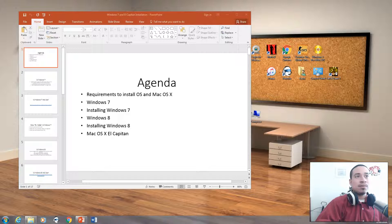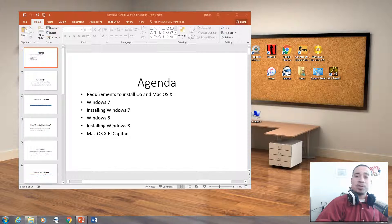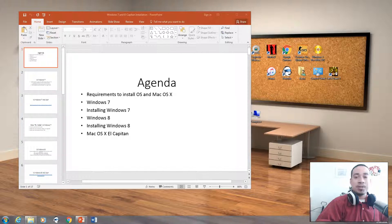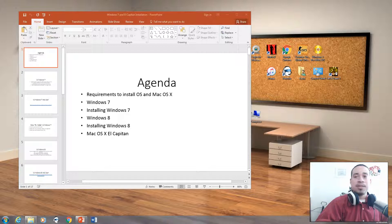So the agenda for today is requirements to install Windows OS and Mac OS X. We're going to talk about Windows 7 and what are the hardware requirements for Windows 7. We're going to actually install Windows 7 on a virtual machine today. We're also going to talk about Windows 8 and install Windows 8 on the virtual machine. And then last but not least, we're going to talk about Mac OS X El Capitan.